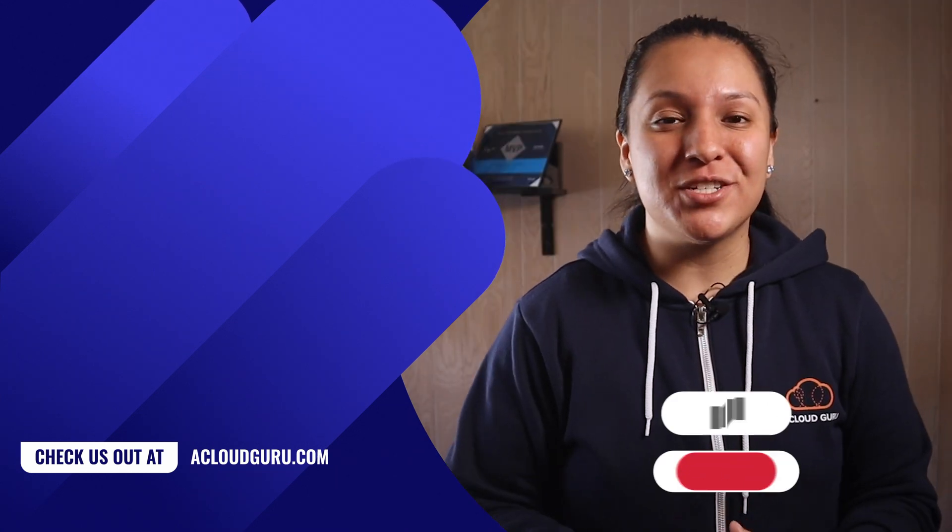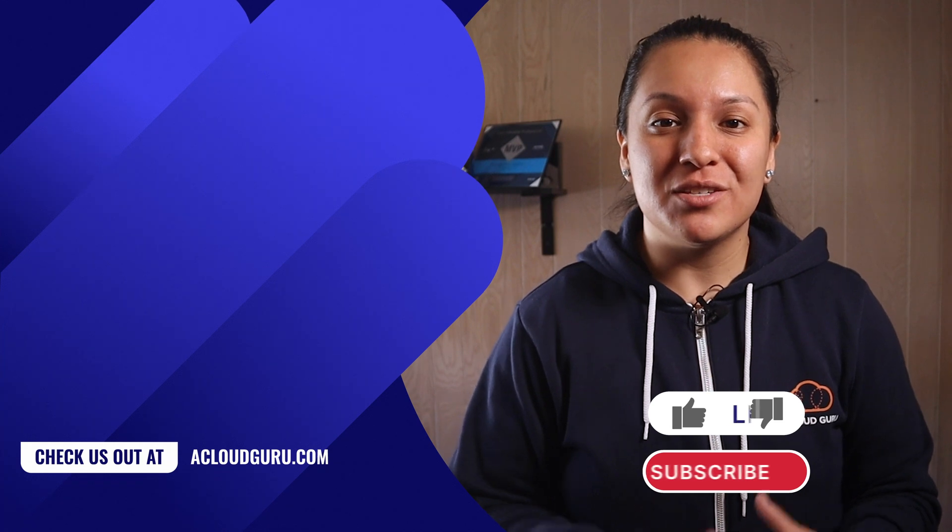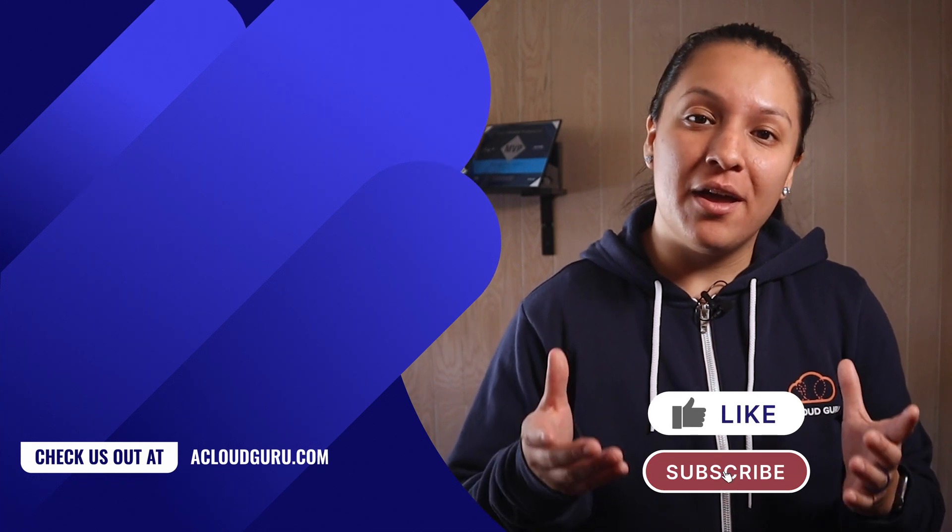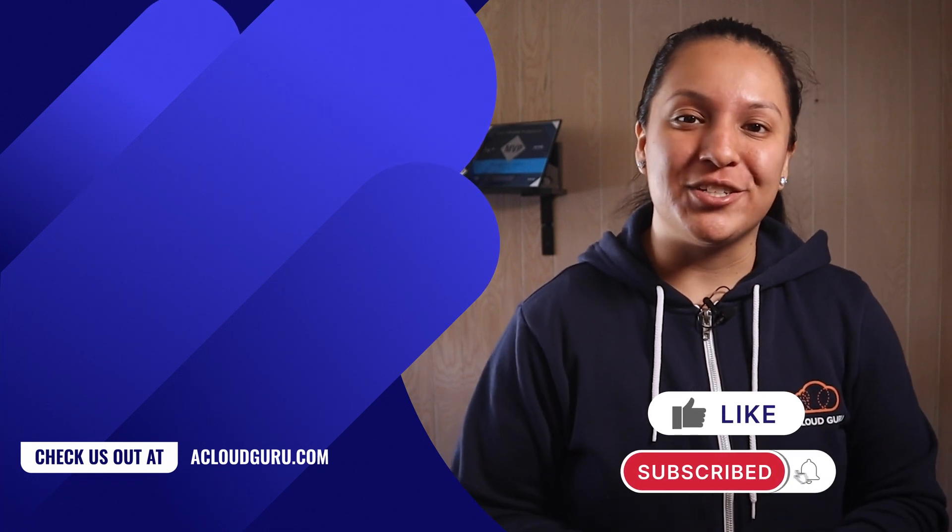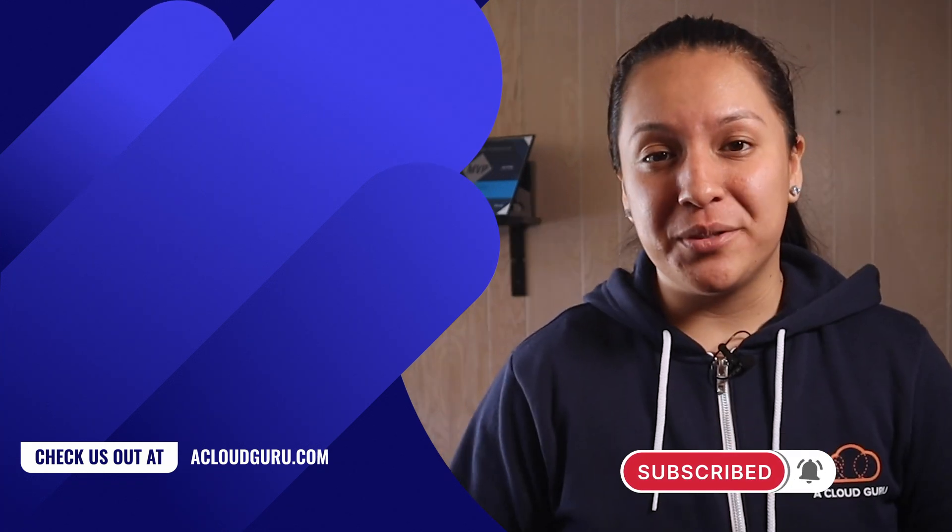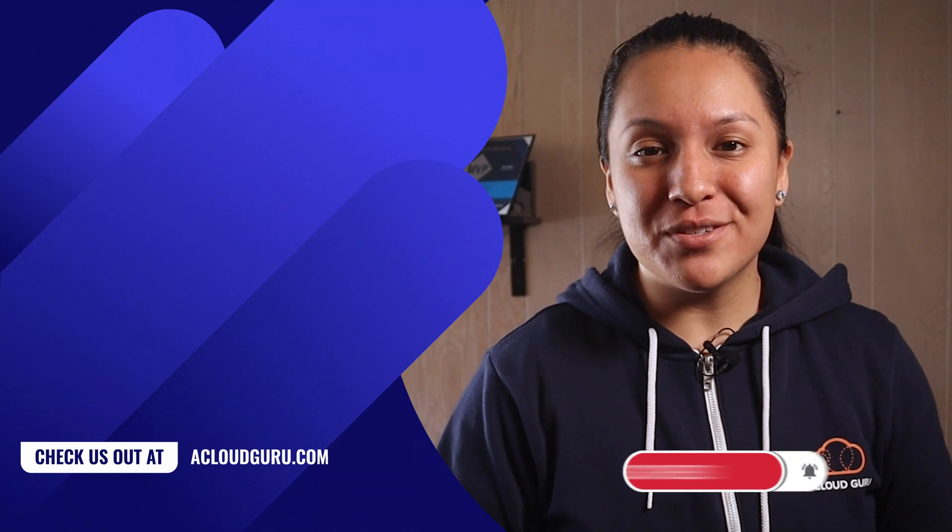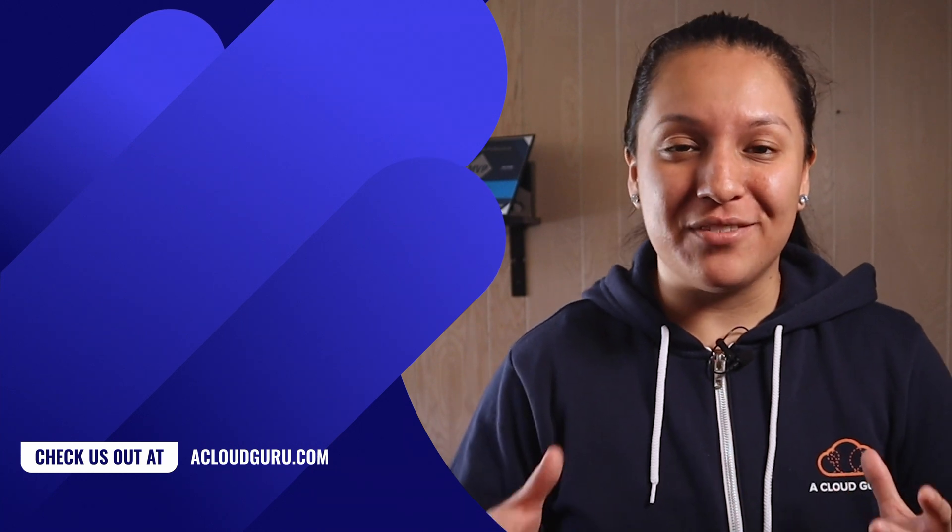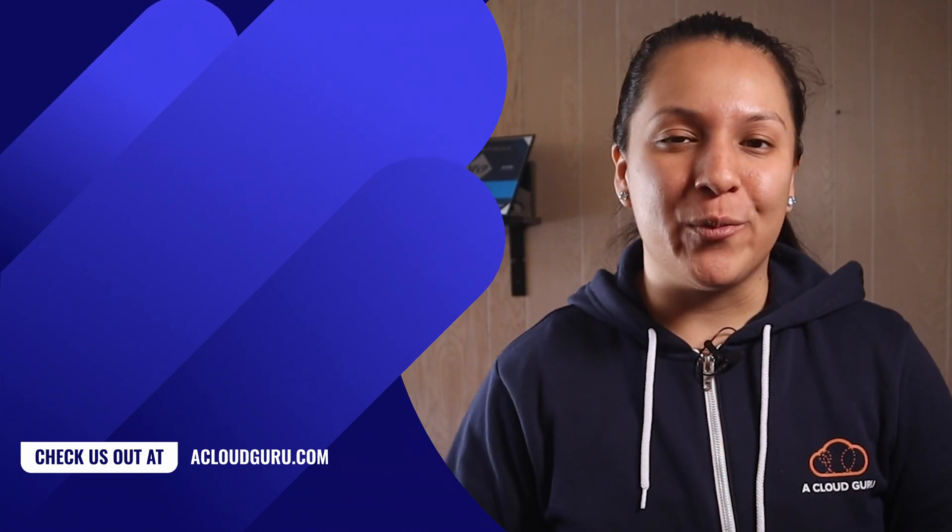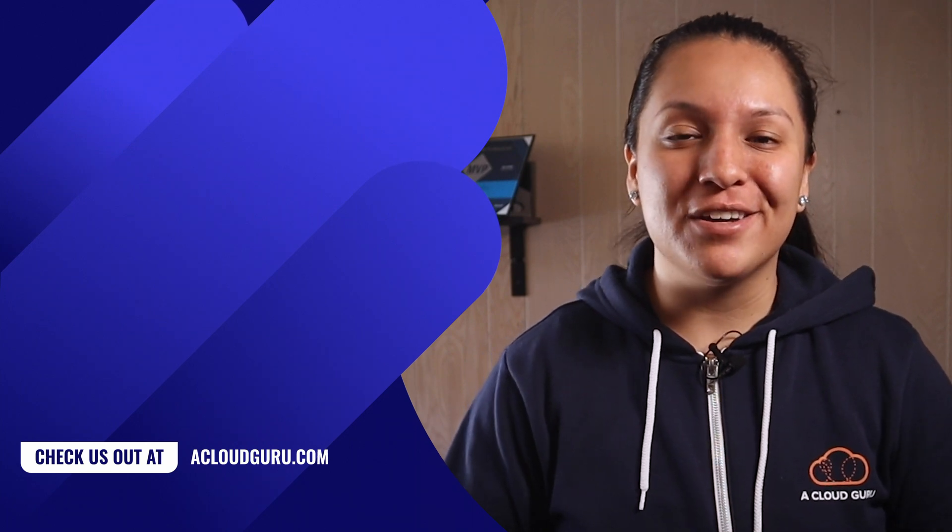I'll make sure to link some additional resources so you can read up on the cloud shell. Alrighty, cloud gurus. That's it for this episode of ACG fundamentals. Go on and give the cloud shell a test drive and let me know how it went in the comments. Keep being awesome and I'll see you in the next one.